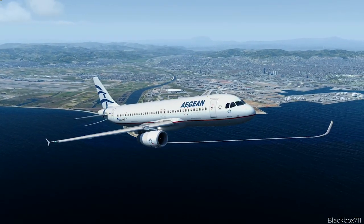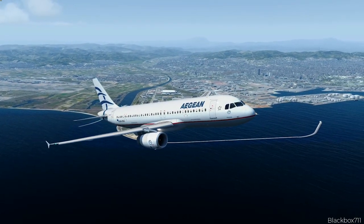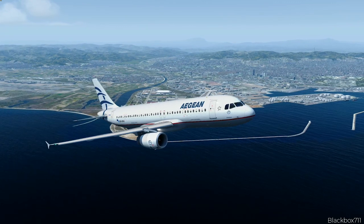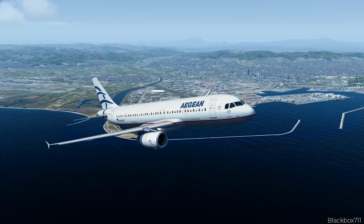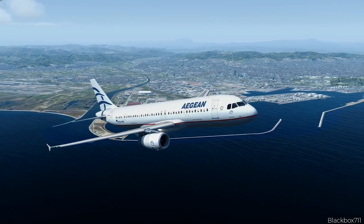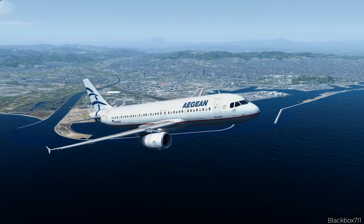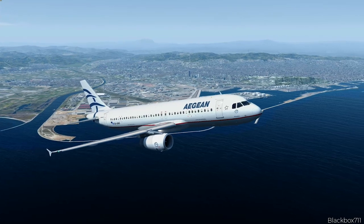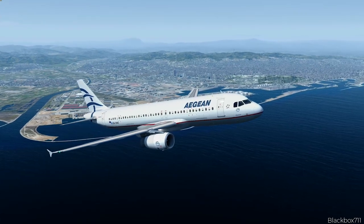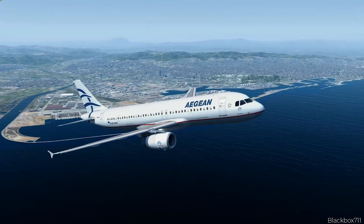And that is all there is to the holding pattern function. I do hope you've enjoyed the video — until the next one, as always, happy landings!